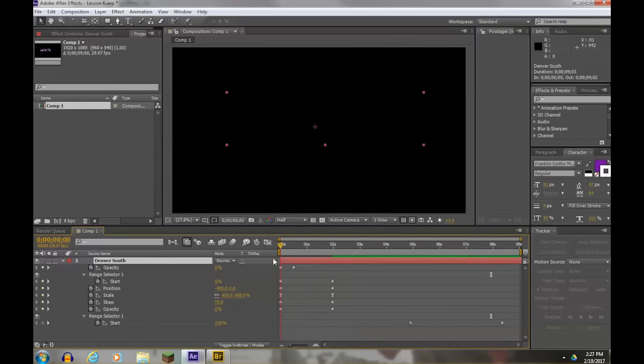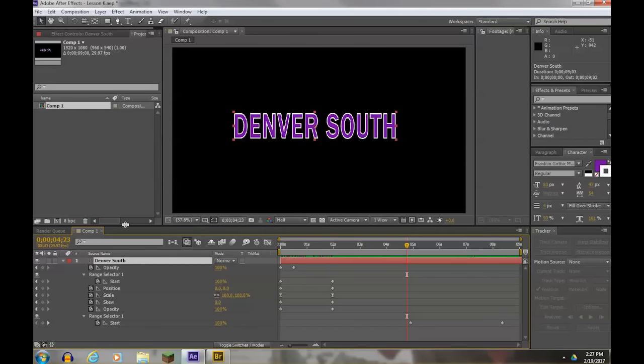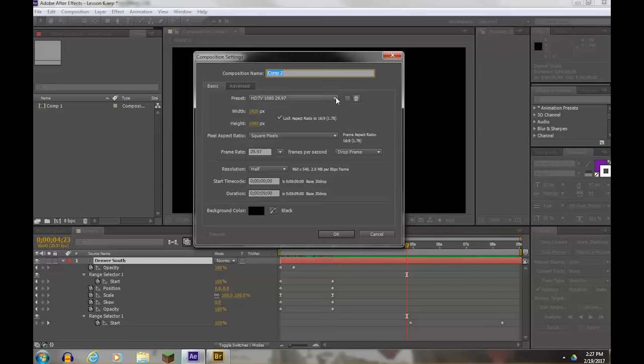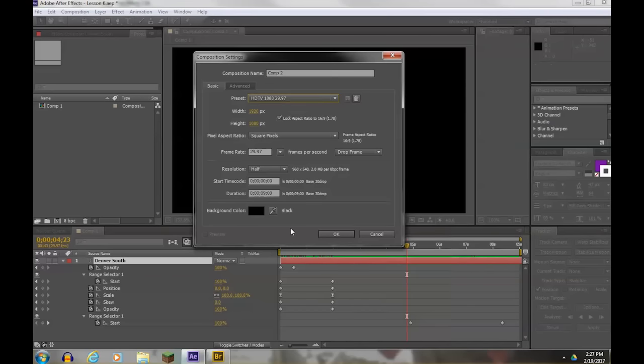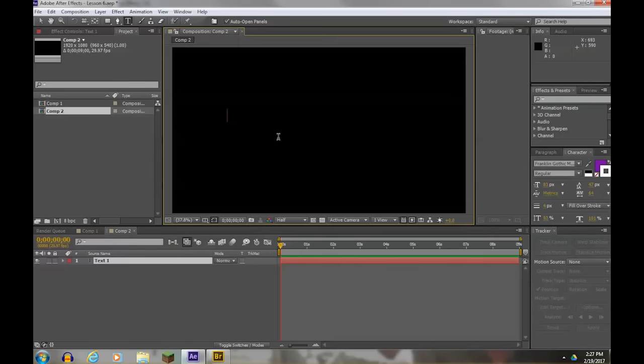Alright, so that's pretty cool. So let's do this. Let's make another composition. Hit the comp button, comp 2. Make sure again that it's the right setting. And we have a nine second comp. We'll hit OK and we'll add another title. It can be anything you want. I'm just going to do Denver South again.